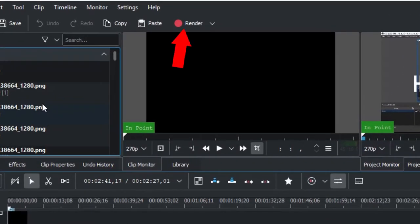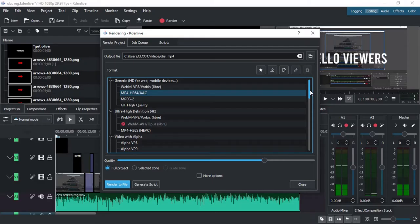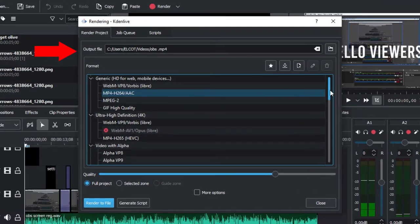You can select render. You can select an option. You can select output location. You can select the name of the file.